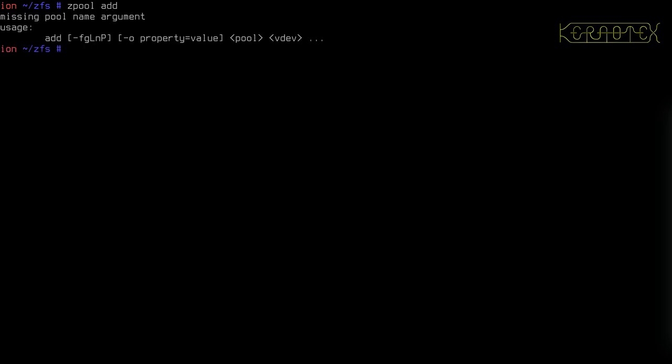There are two commands I'm going to be using. First is zpool add. The add command is used to add or create a new VDEV — so it's important to remember that add is used to add or create a new VDEV.